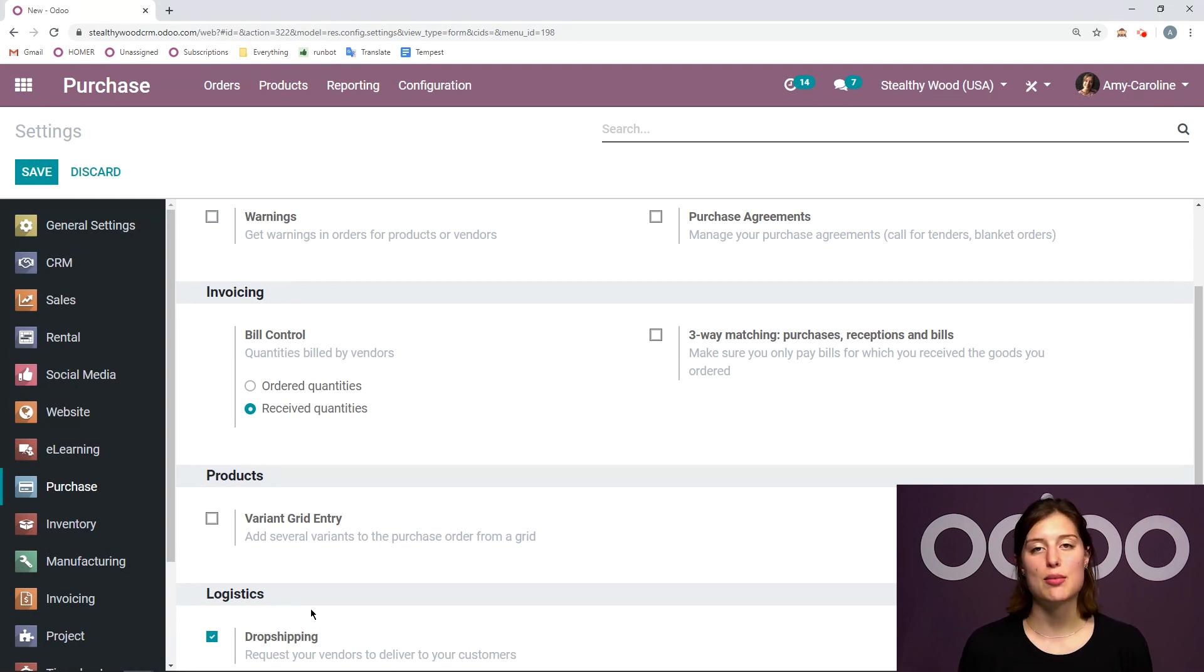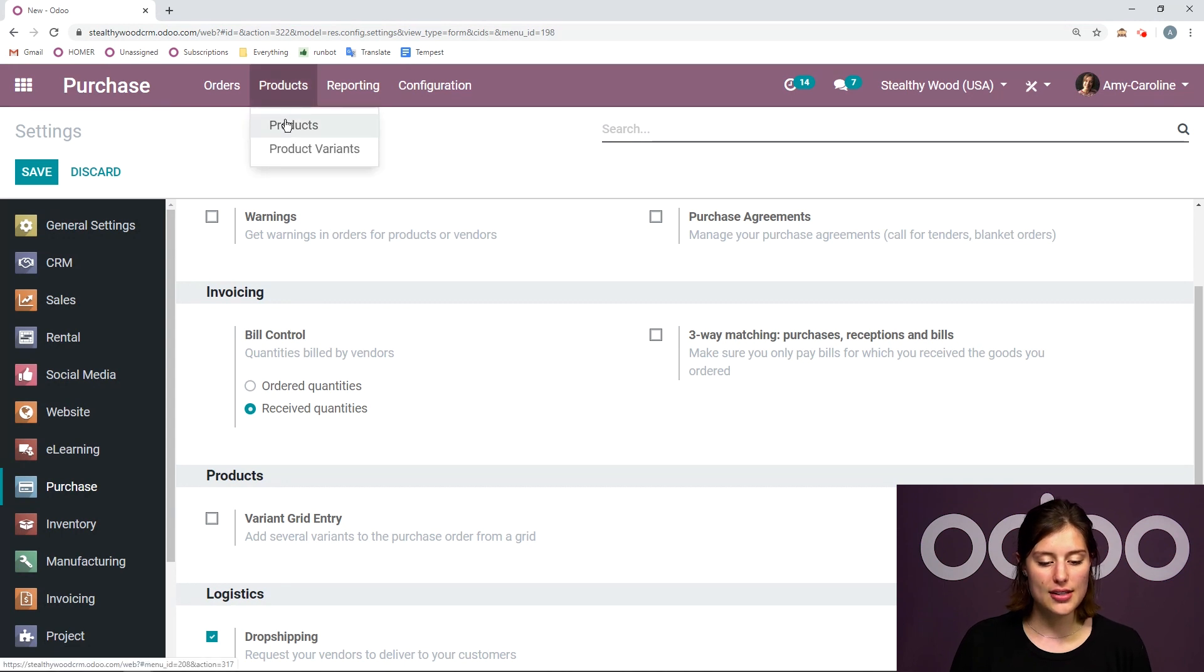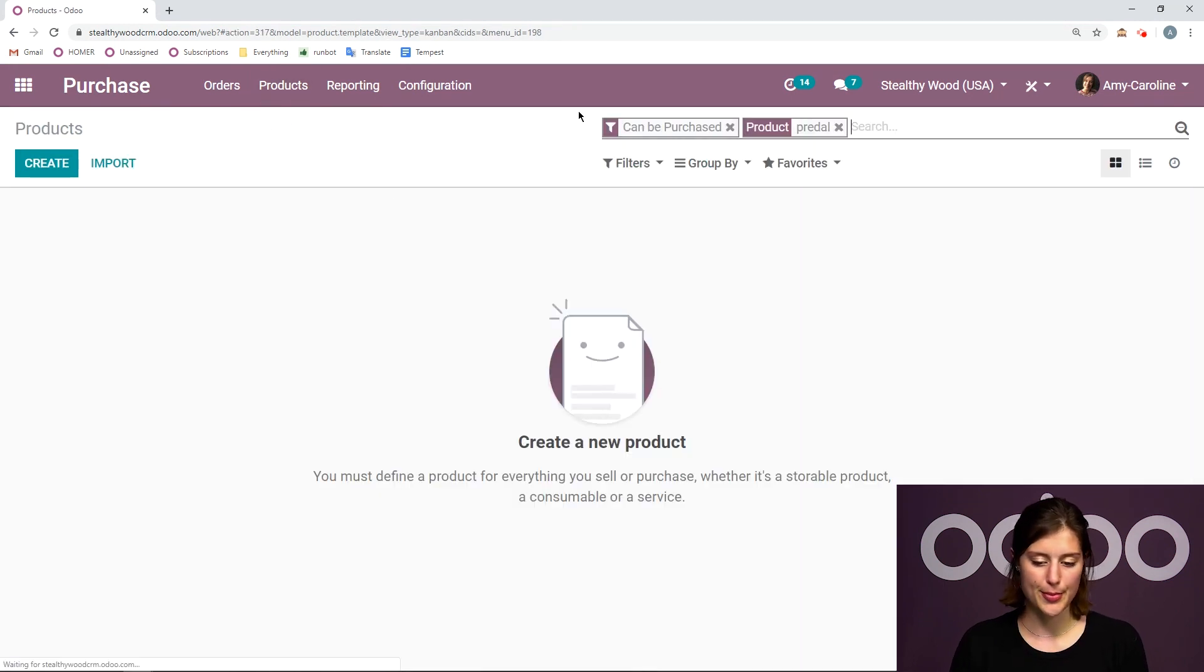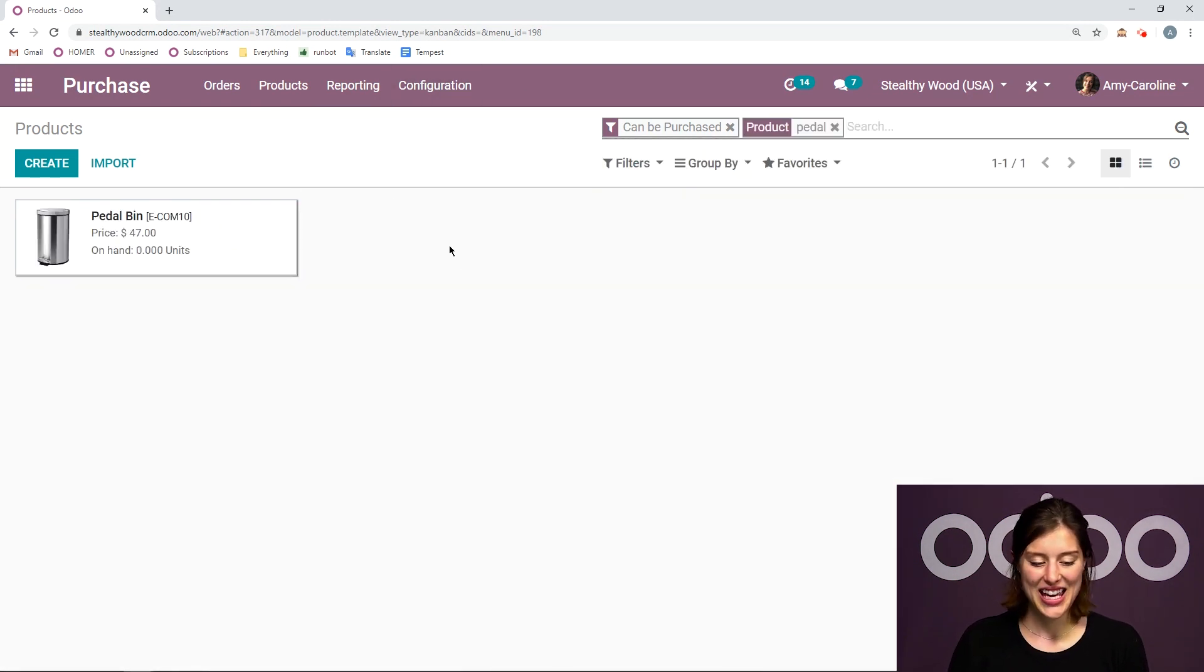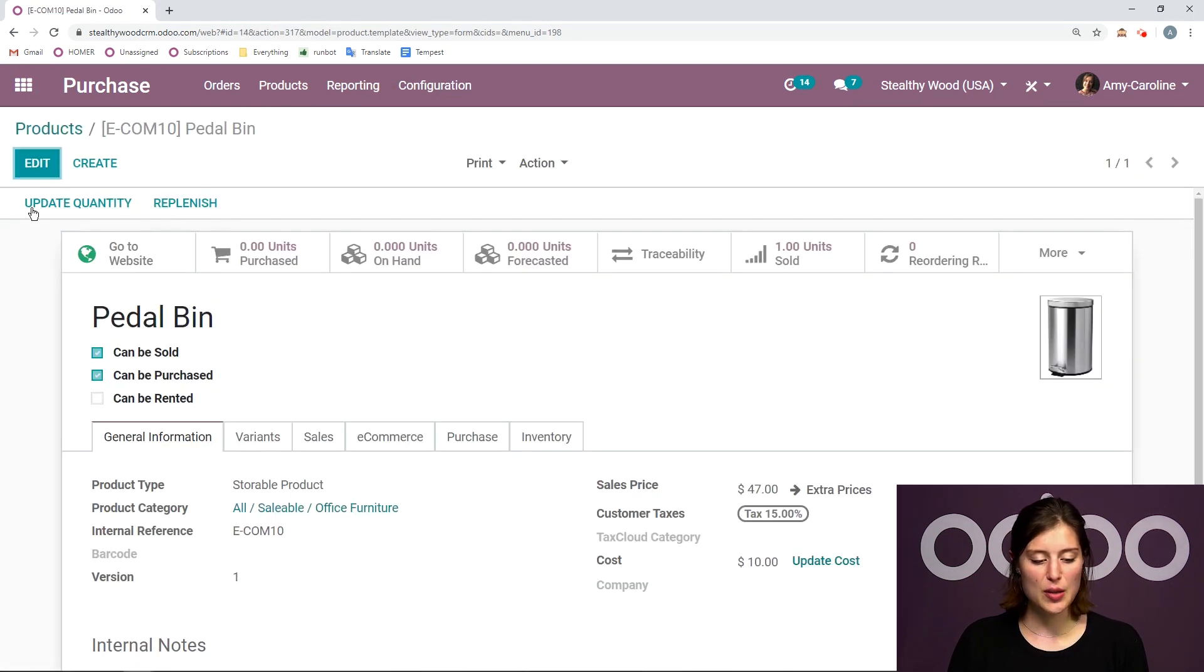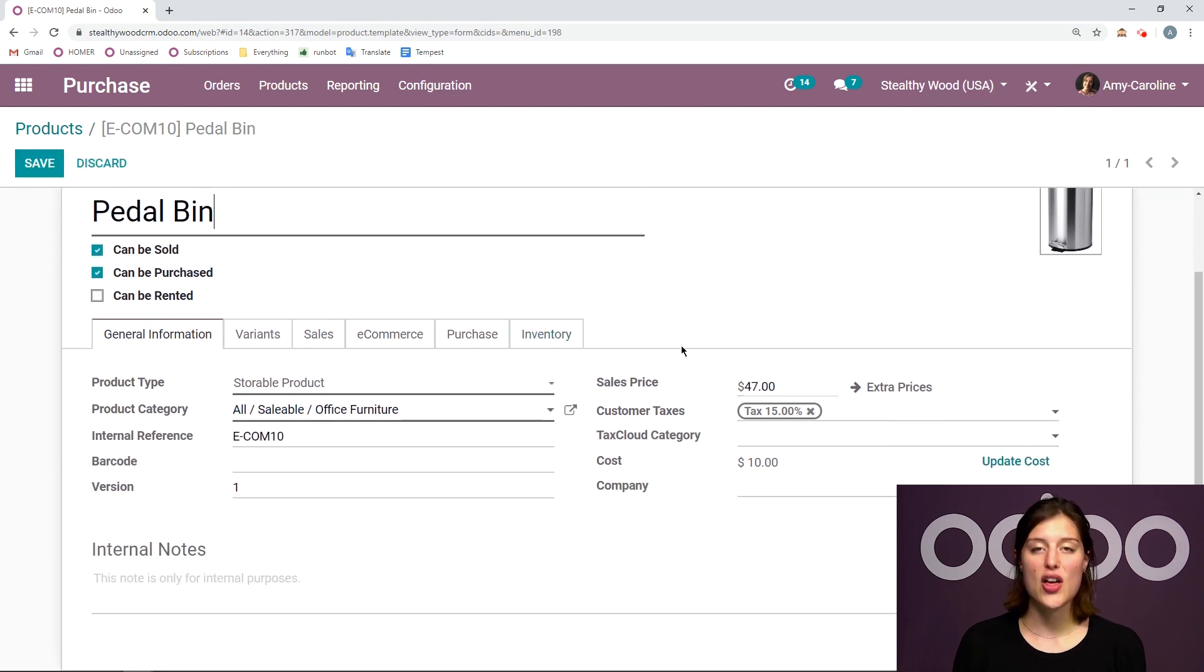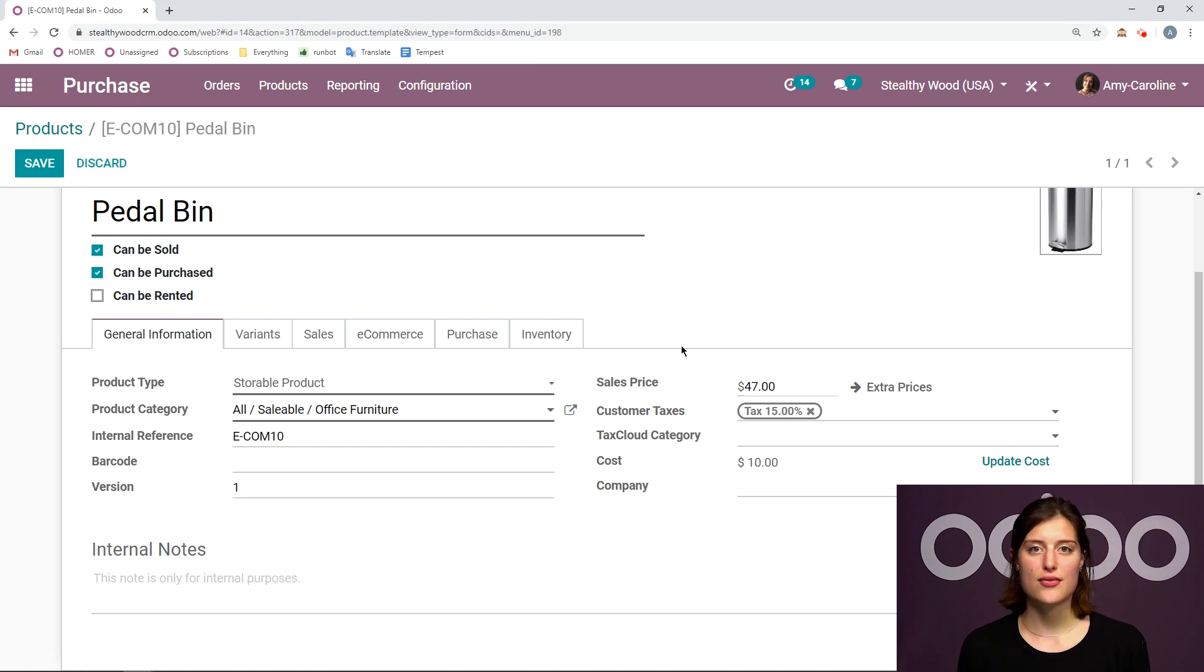So let's go ahead and apply this route to one of our products. I'm going to go to products, products again, and I'm going to search for my pedal bin. If I can spell correctly. Now we're going to go to the pedal bin, click on edit, and there are a couple of really important things that we need to set on the product template in order for this flow to work.